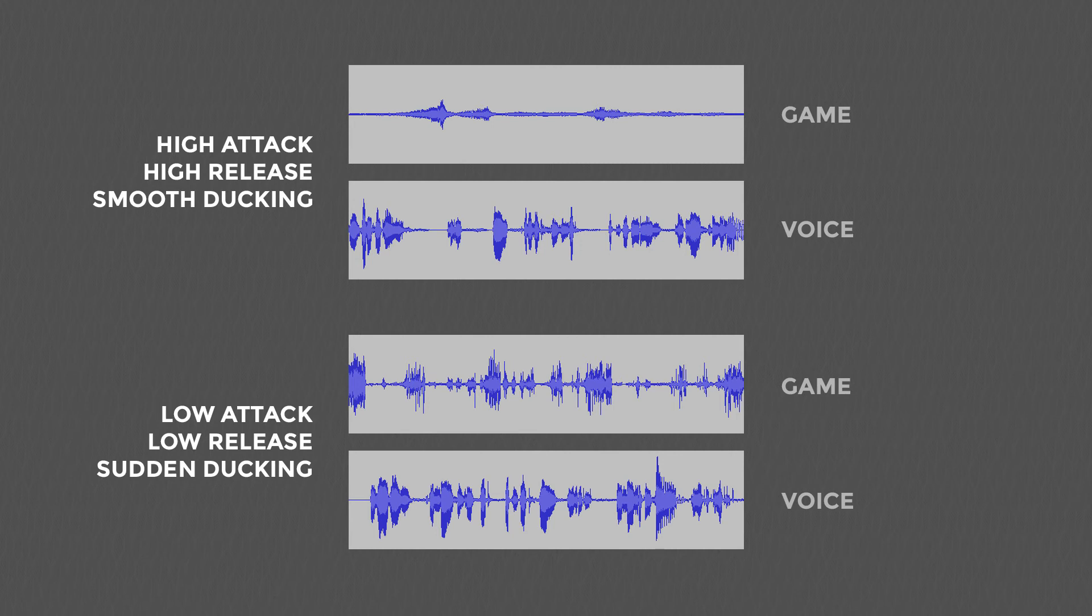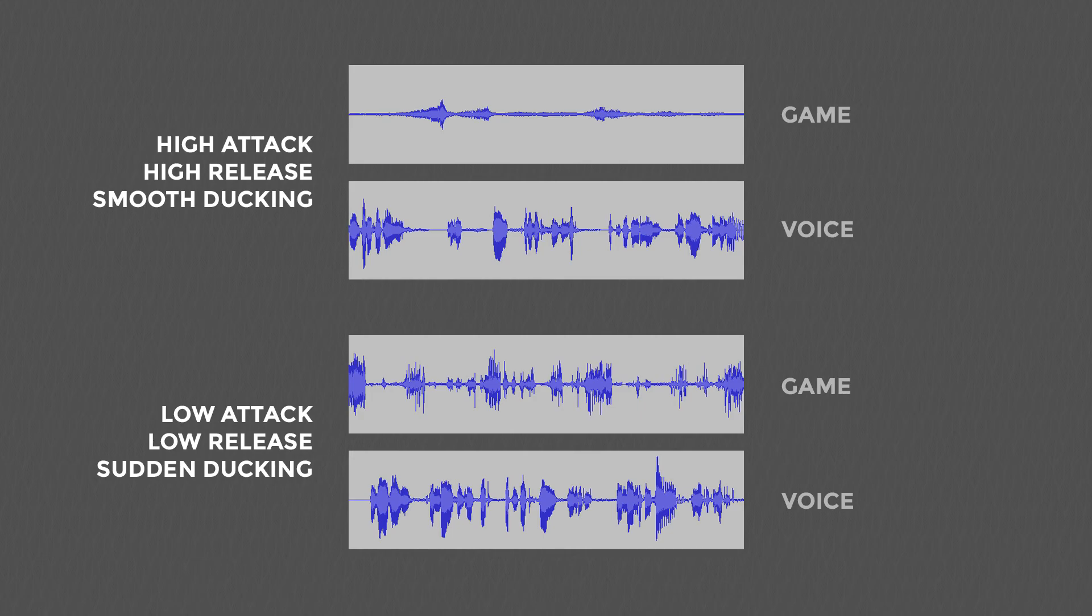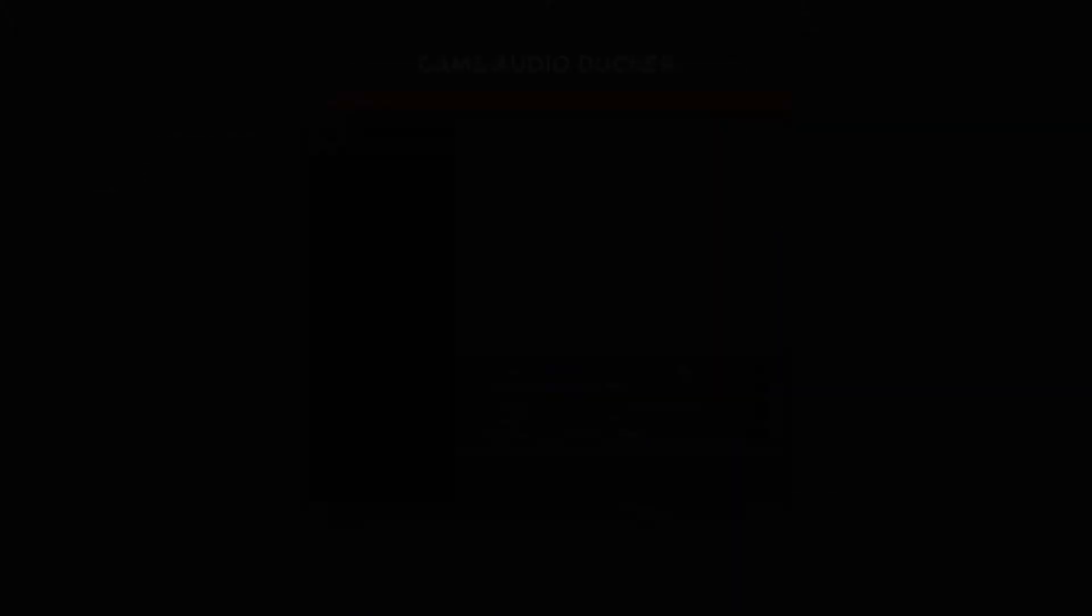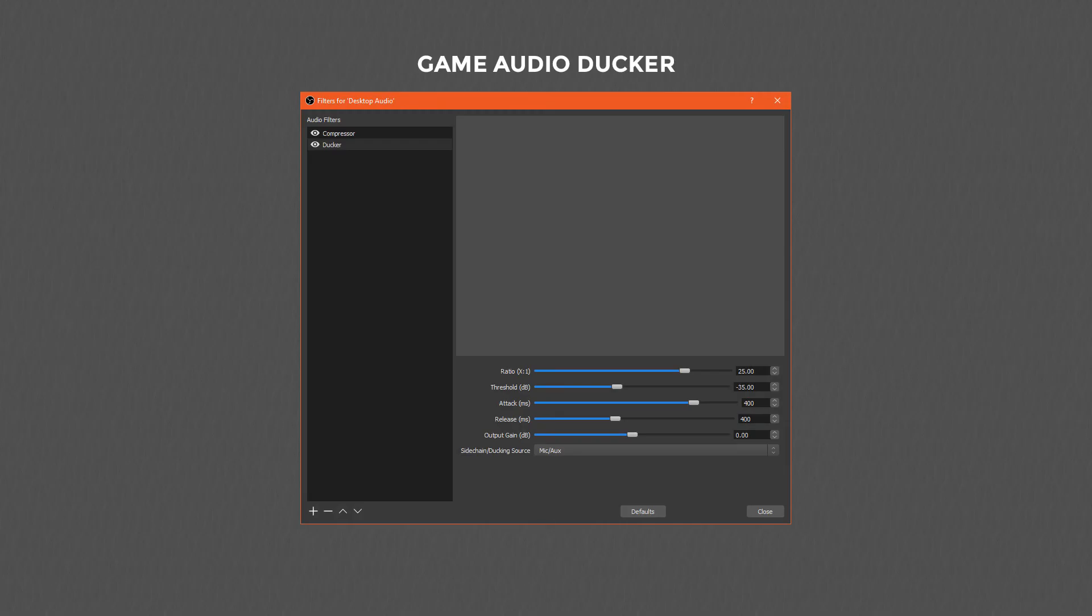Here is an example of audio ducking horribly, horribly, jarringly wrong. Here's an example of audio ducking that is smooth. I prefer smoother ducking, so I have my attack and release values set to 400 milliseconds each. You'll need to play with the values in the context of what you're recording until you find a value that works for you.